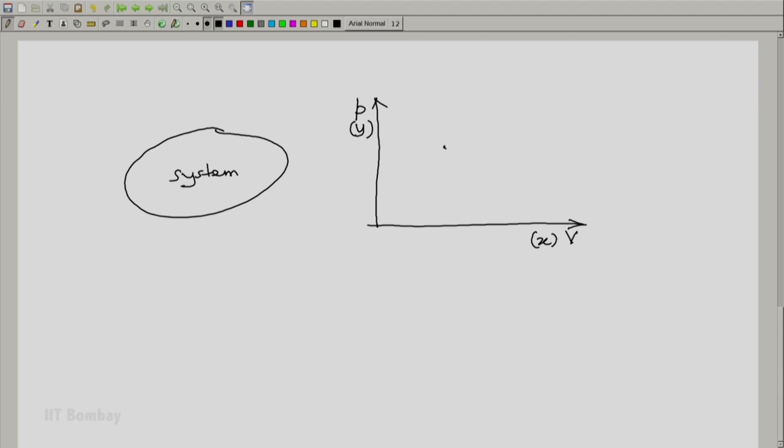So the depiction of a process is initial state, final state. This is the minimal representation of a process. You must have a system, you must have an initial state, and you must have a final state.